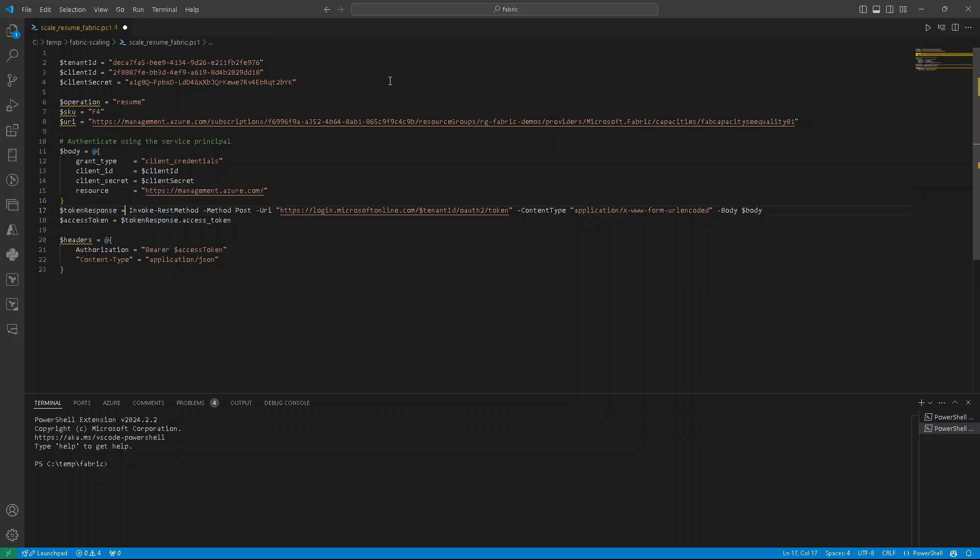So authentication is pretty straightforward in PowerShell. We are using command called Invoke-RestMethod. Method will be post. URI is login.microsoftonline.com with tenant identifier in the URI, OAuth2 token.